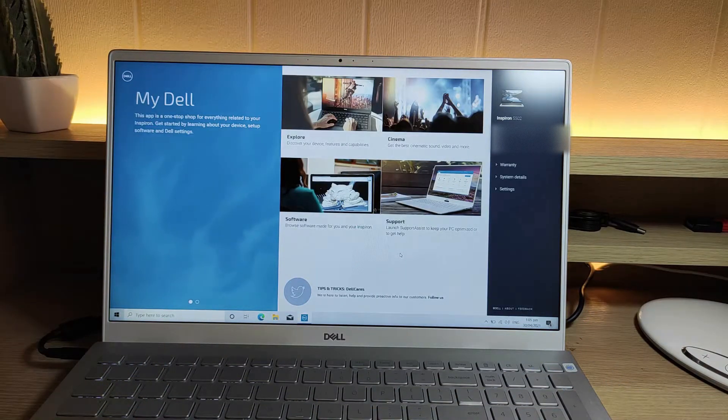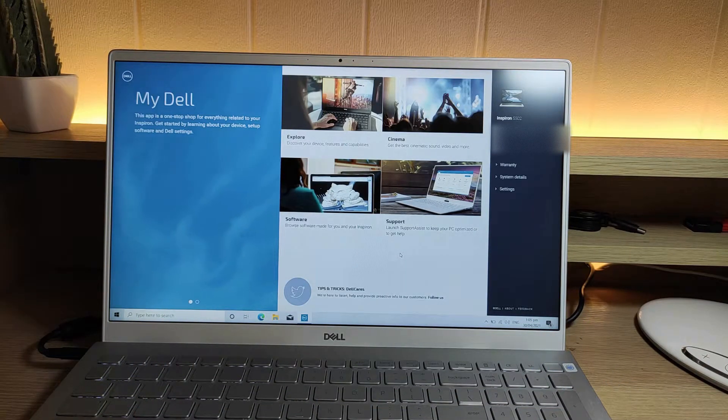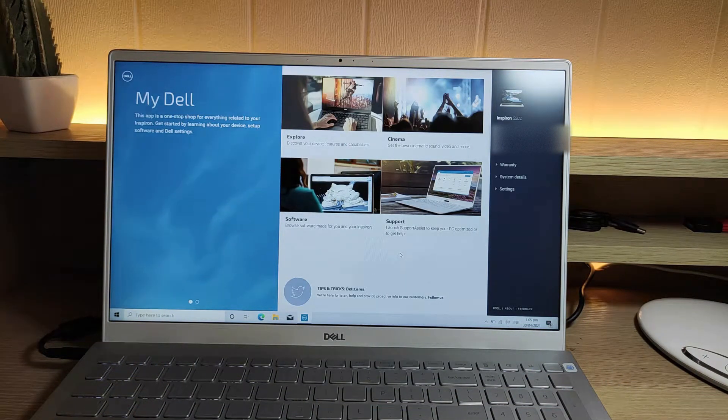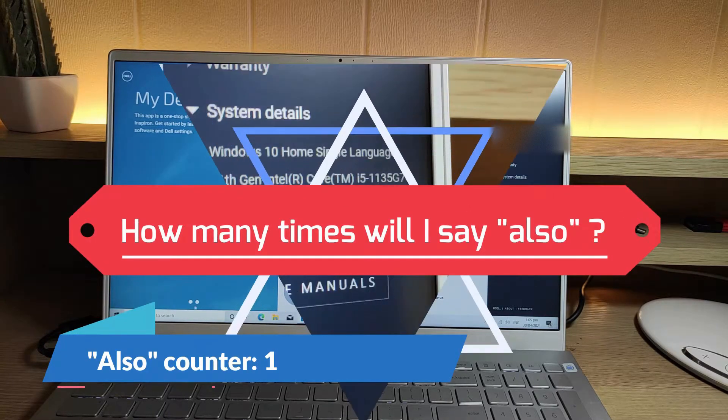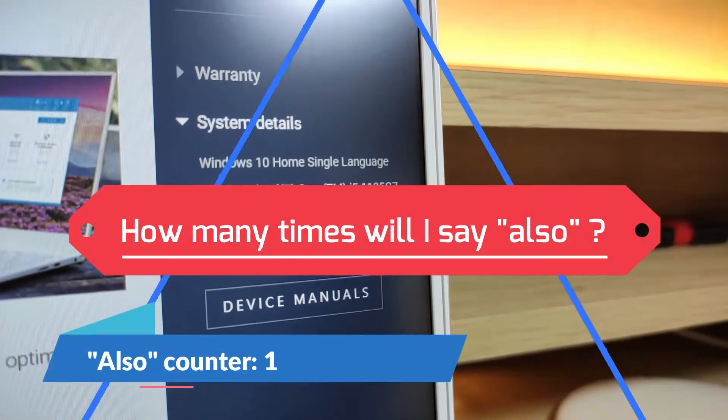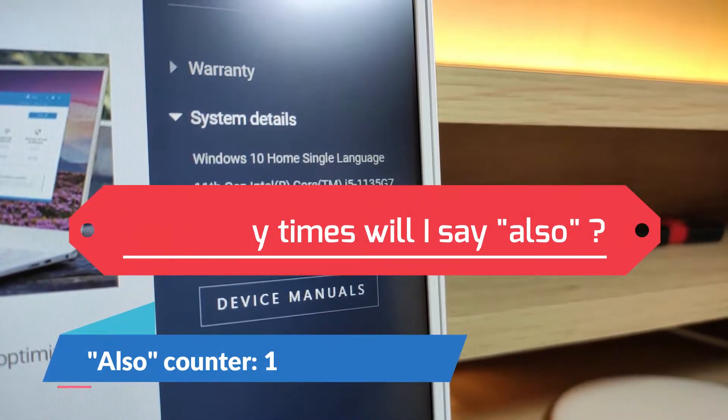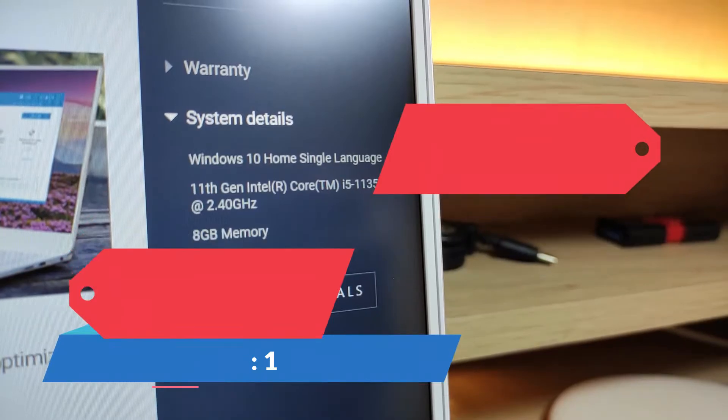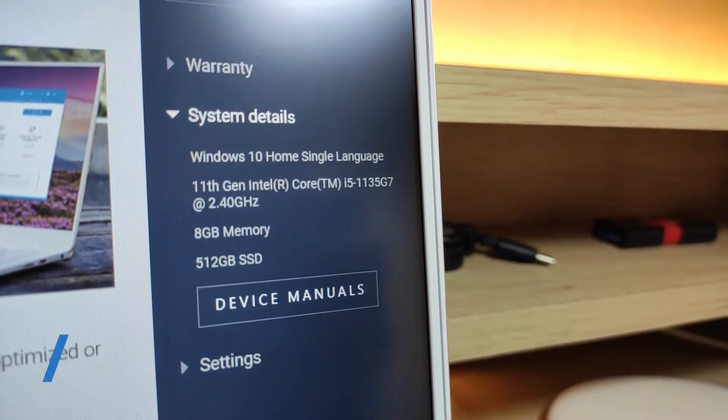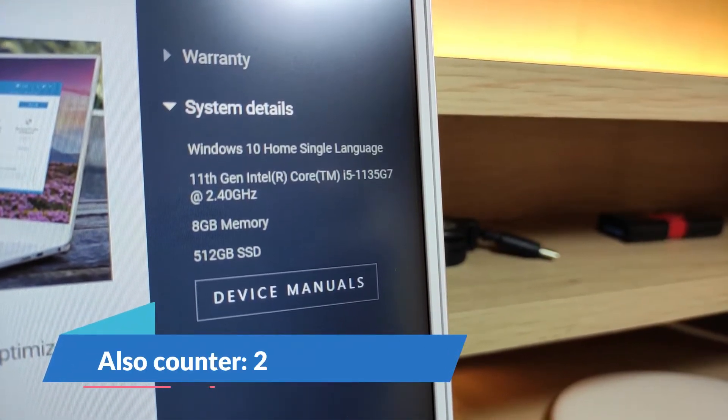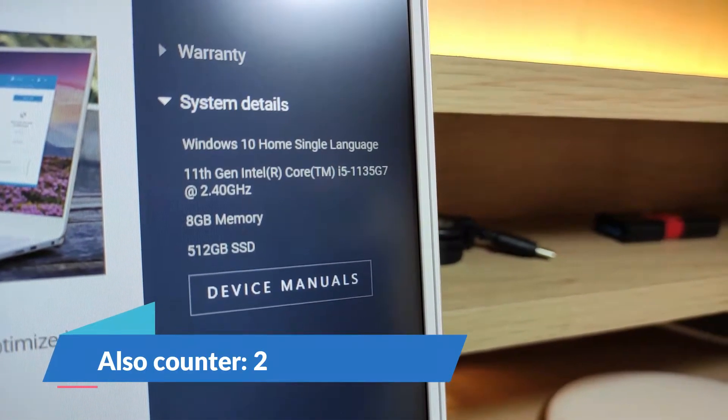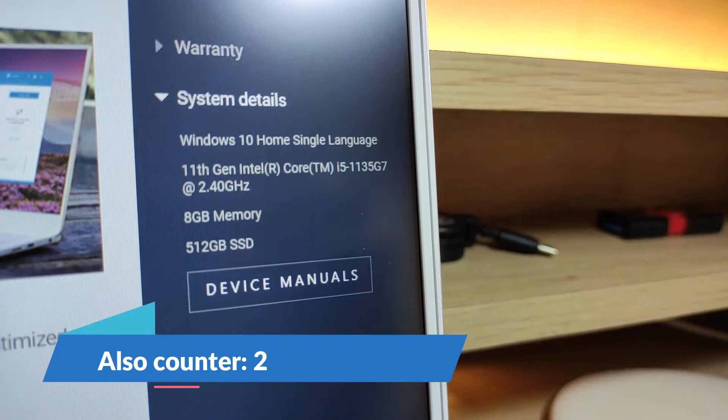The My Dell app also contains a lot of useful features and settings for your device. The My Dell app also shows your laptop's specs and system status such as your laptop's battery health.